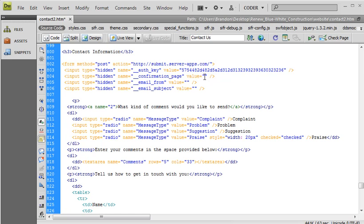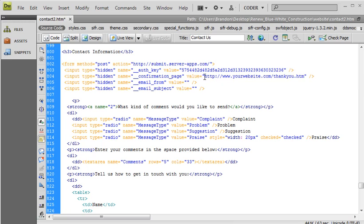You can tell it exactly where to redirect to once it's been submitted. So, urwebsite.com slash thank you. So it has to be an absolute URL.